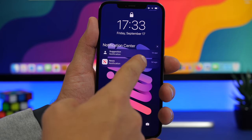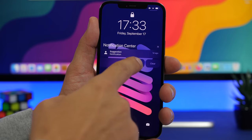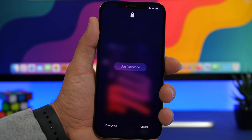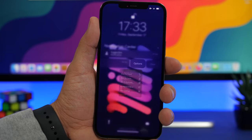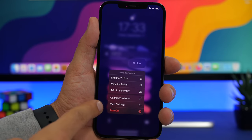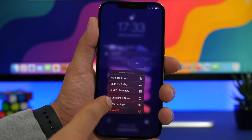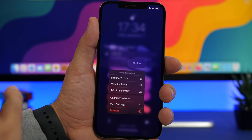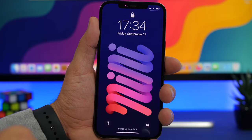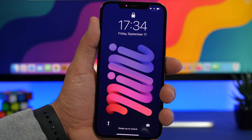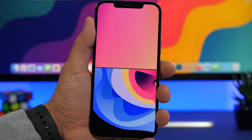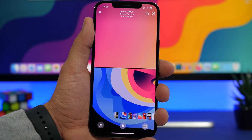There are some new features with notifications as well. Swipe on a notification and tap Options to see new choices: you can view the settings for that app, turn off notifications from that app, or send notifications directly to the notification summary.